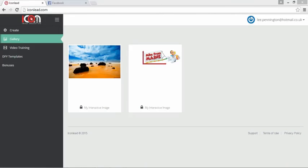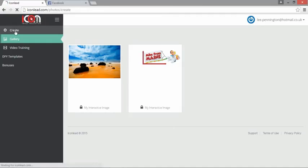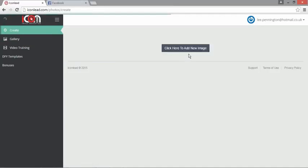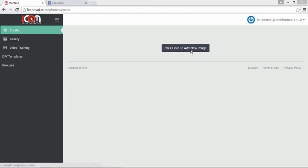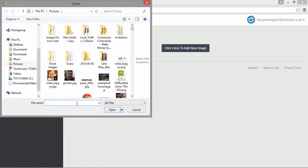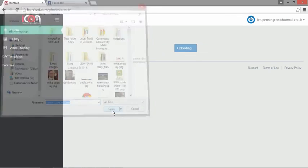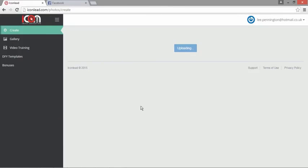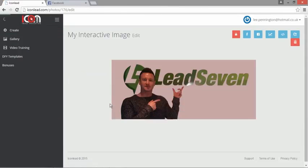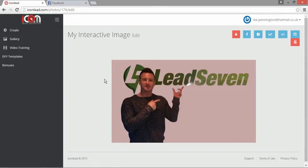What I want to demonstrate here is how quickly and easily you can set these interactive images up. On the left-hand side, all we're going to do is go to Create, click here to add new image, find the image that you want to upload, and upload the image.